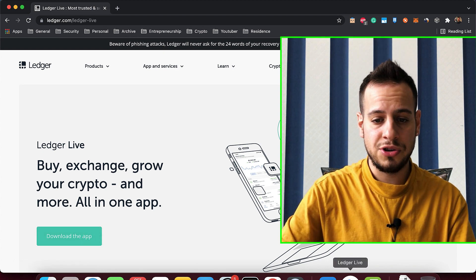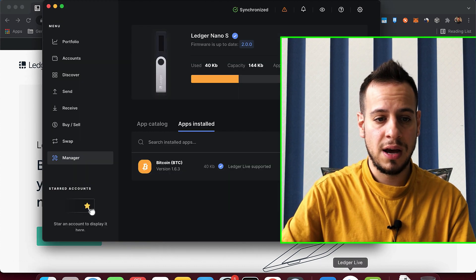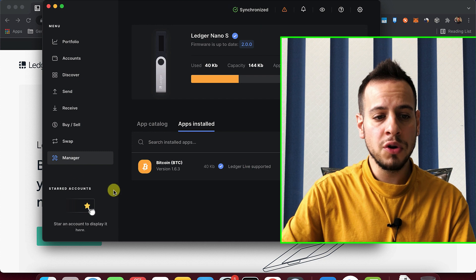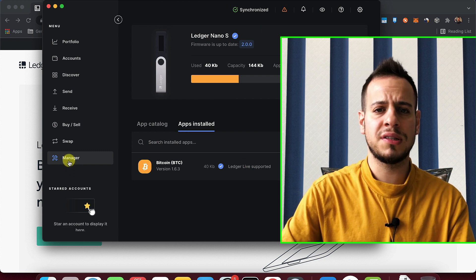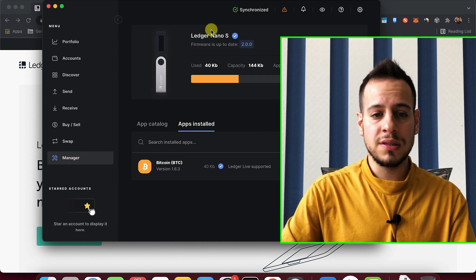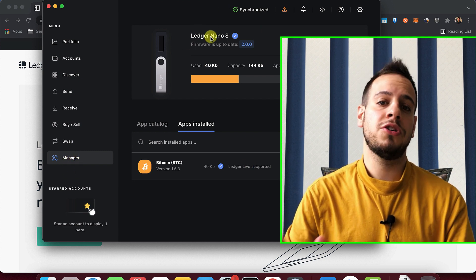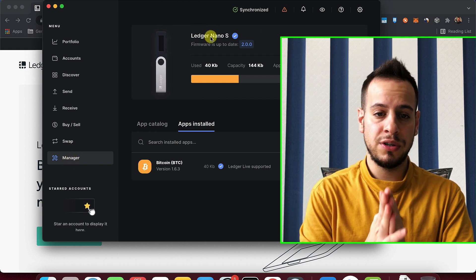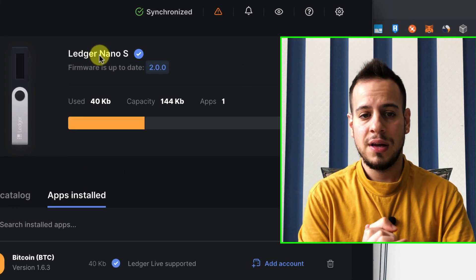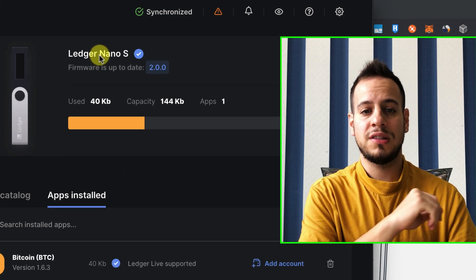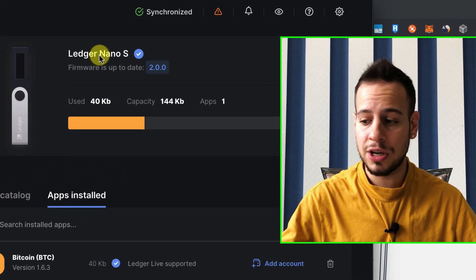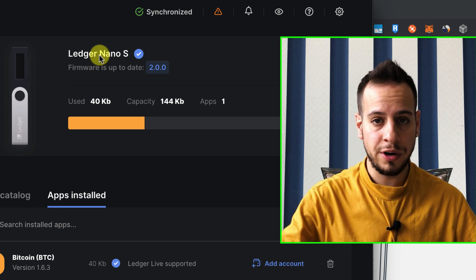So I already downloaded the Ledger Live app, and that's how it looks like. And if you go here on the left side to Manager, you can see all the information about your Ledger device. So you can see it's Ledger Nano S. The firmware is the recent firmware. You can update the Ledger, update the firmware.